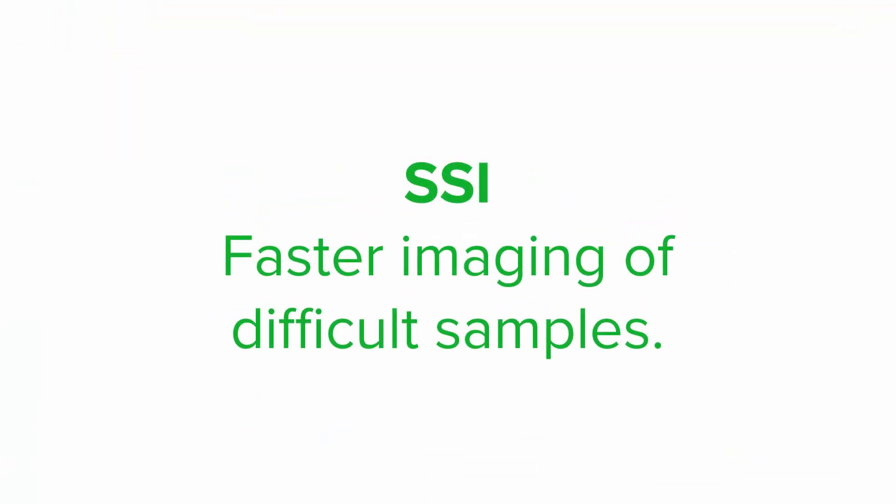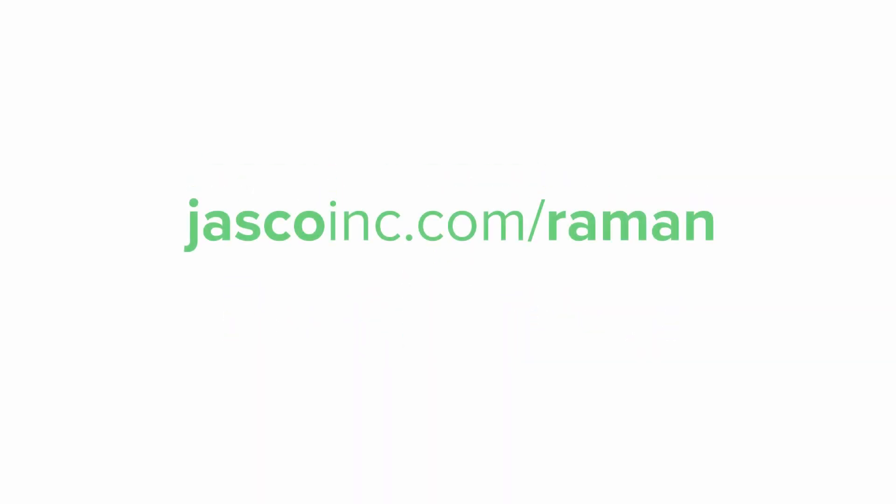JASCO surface scan imaging: the fastest way to measure difficult, tilted, and uneven samples.